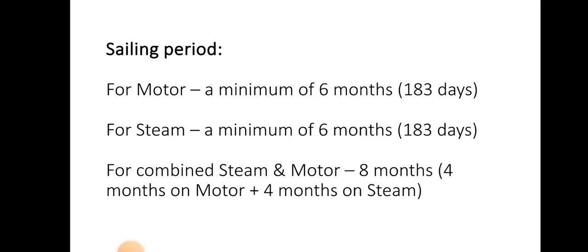Basically, we need to have a sailing period and a propulsion period. For sailing period, if you are sailing in a motor ship, you need a minimum of 6 months — that is 183 days. In a steam vessel also, the same — minimum 183 days. For a combined steam and motor vessel, you need 8 months — that means 4 months on motor and 4 months on steam.